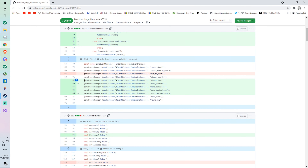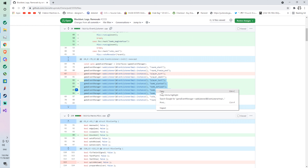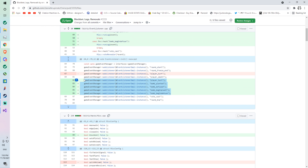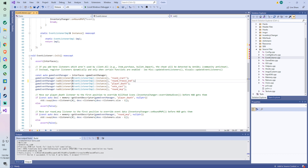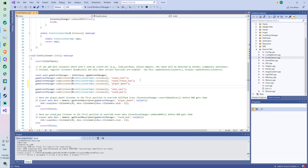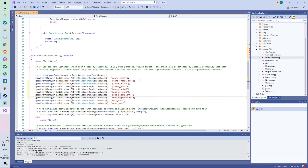We're basically adding player hurt back in a different place, and we're also adding some other ones like 'diffuse' and others. So we copy these because we have to add them, and we put them under 'player death.' Here's player death — press Enter to create a space and then Ctrl+V to paste.